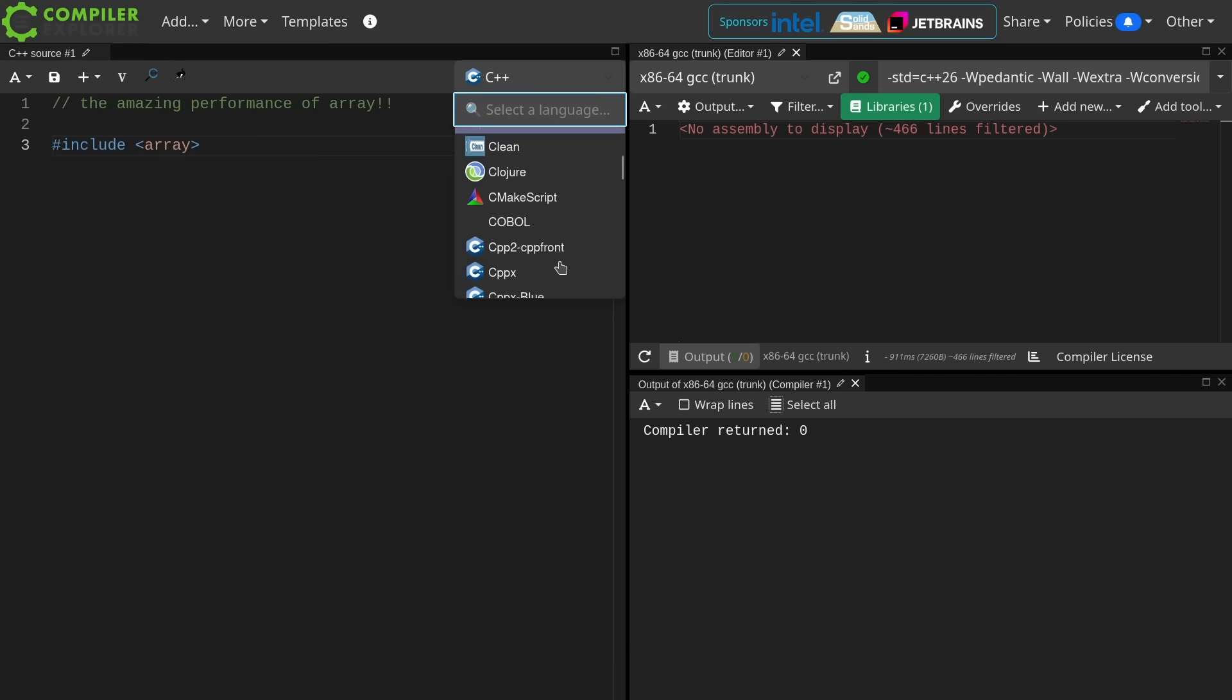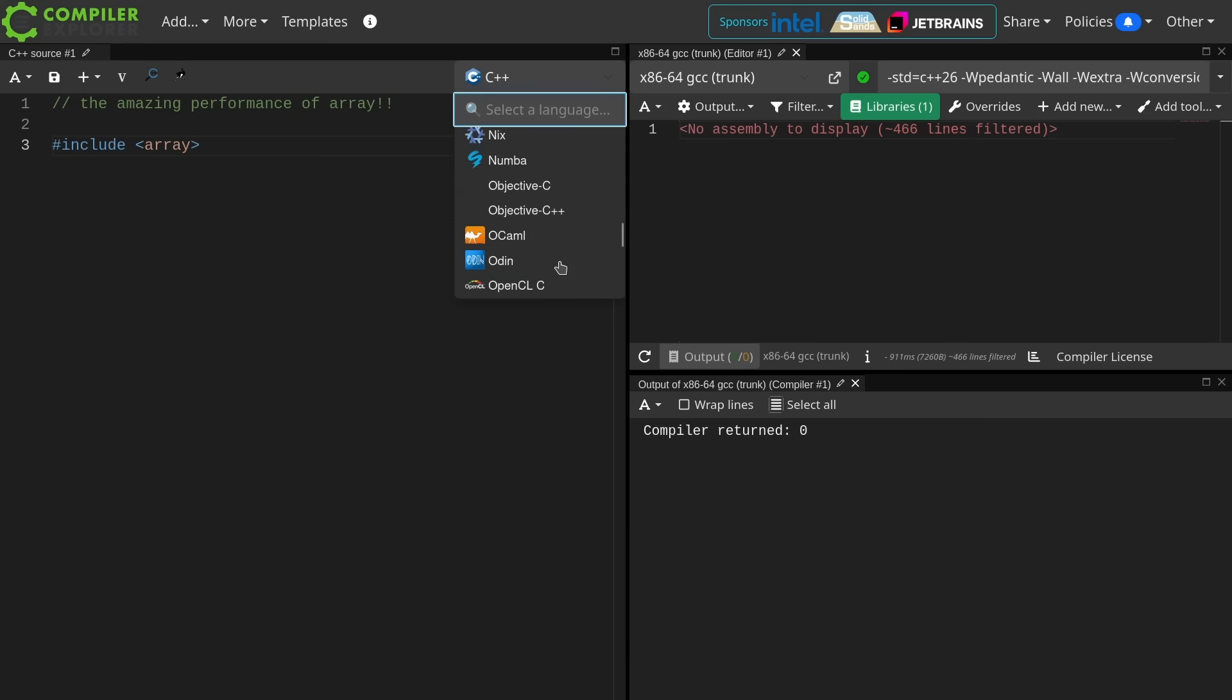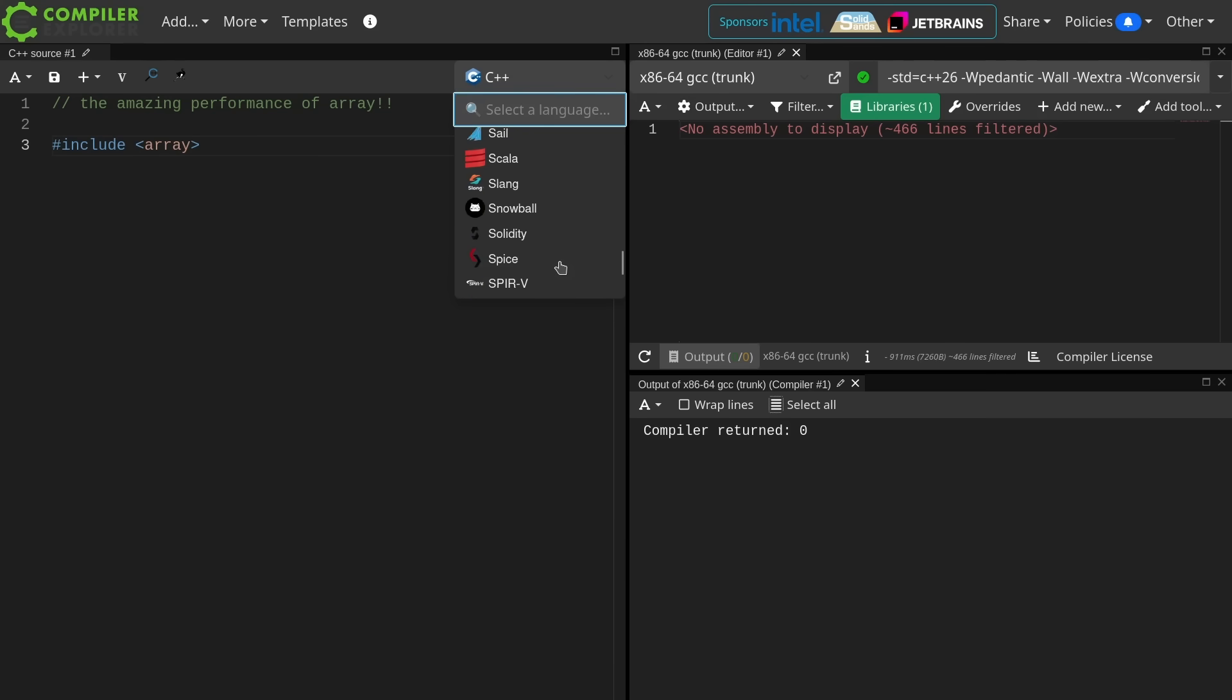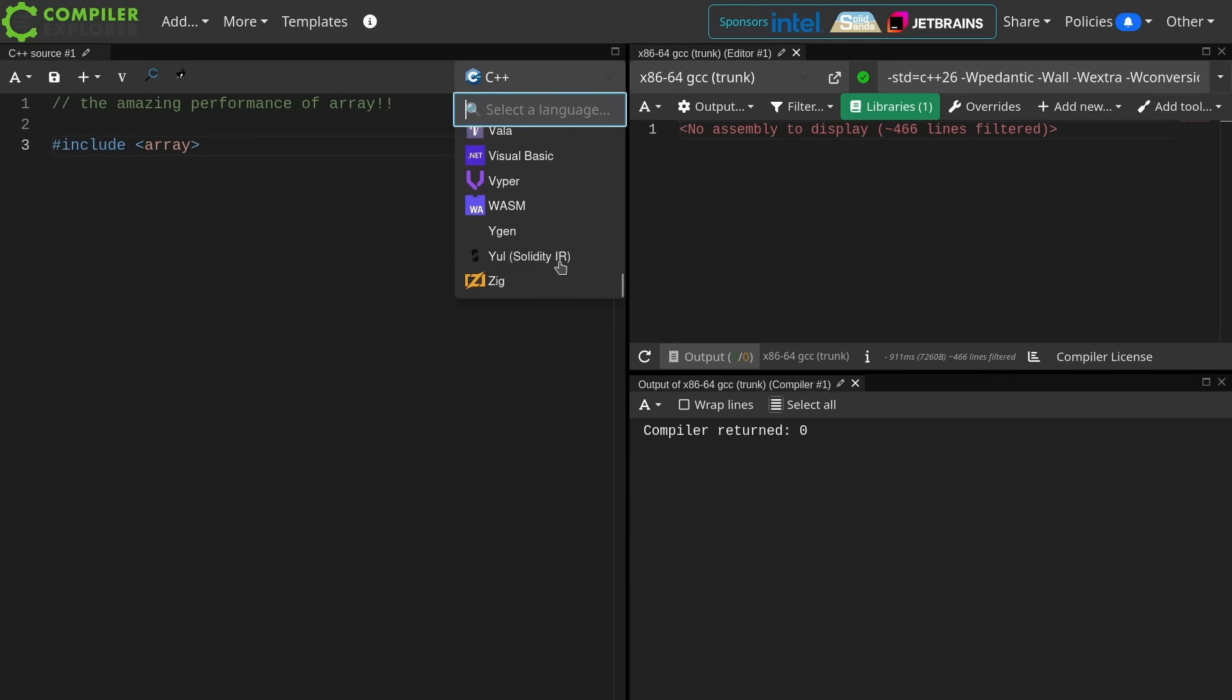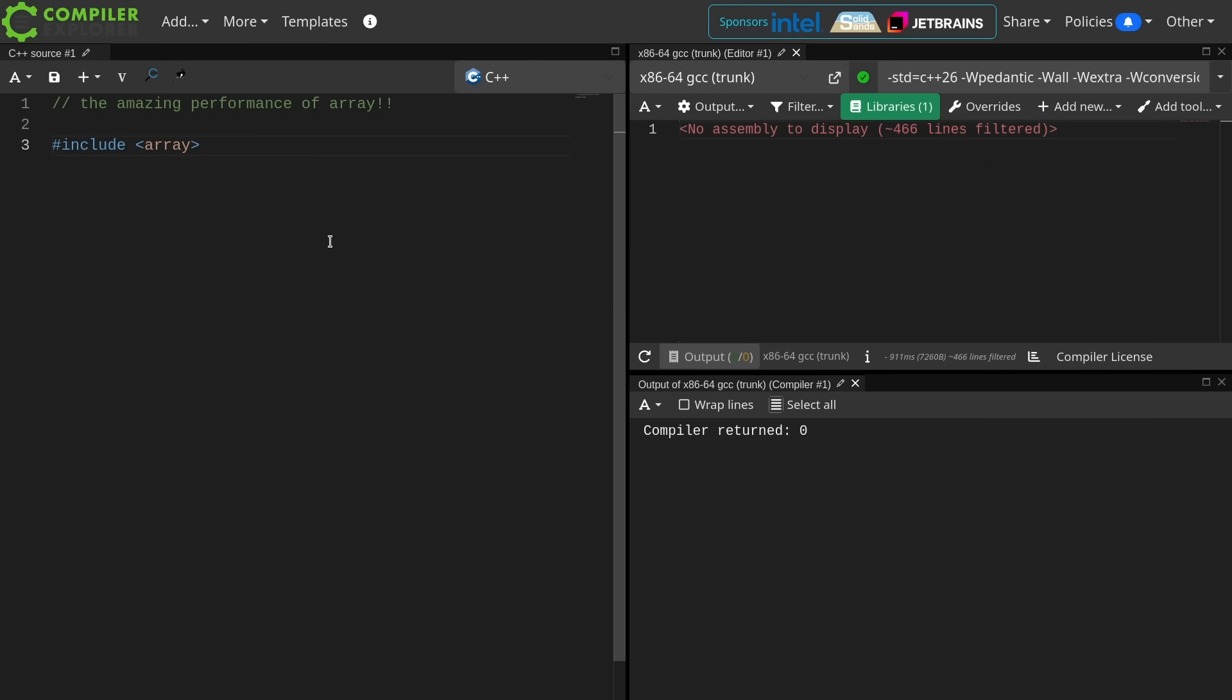It also supports C, C Sharp, Kotlin, COBOL, CPPX, Java, Julia, Python, Prologue, Spice... I don't know. It supports all the programming languages. Maybe not all, but let's just say all.